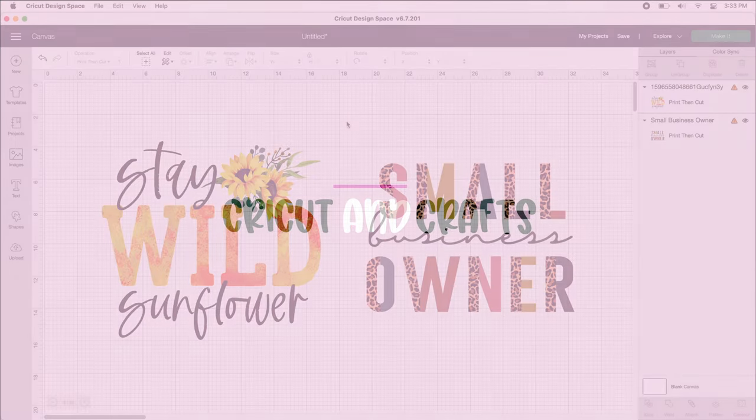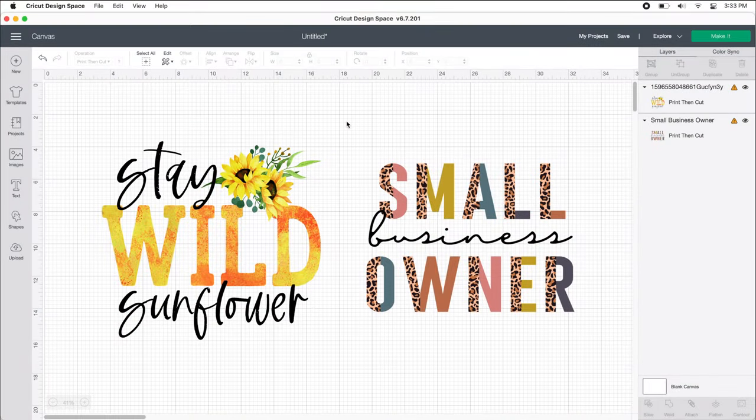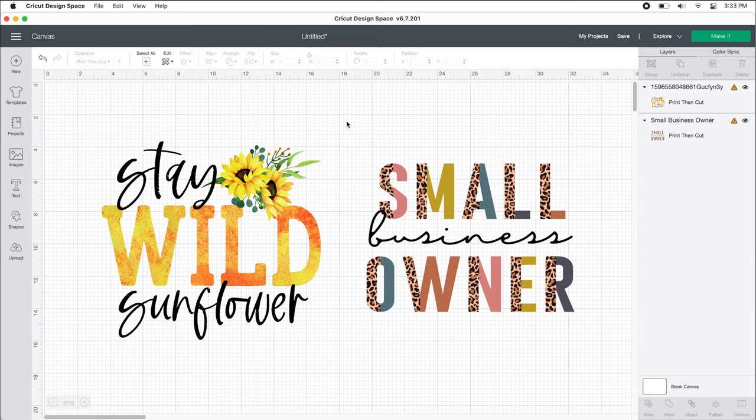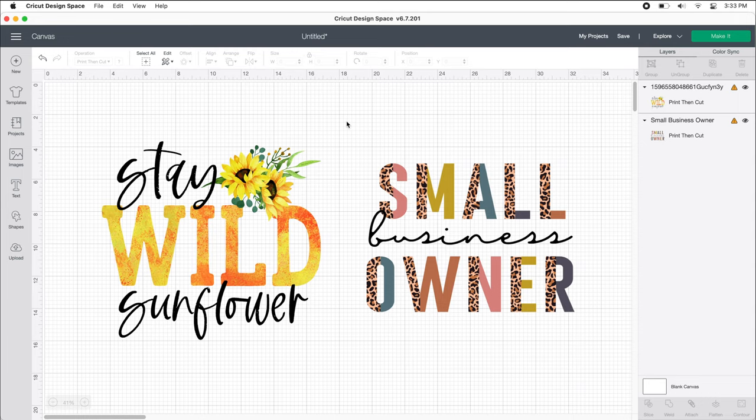Hey guys, I'm back with another Cricut Design Space offset tutorial. This video is going to focus on making stickers. I downloaded both of these PNG sublimation designs from Design Bundles from their free section. If you're interested in using these for yourself, I'll post the links in the description box below. Let's get started.